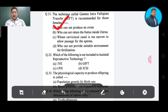Question number 32: Which of the following is not included in assisted reproductive technology? Option A: IVF, Option B: GIFT, Option C: IPEEL, Option D: ICSI. The correct answer is Option C — IPEEL.